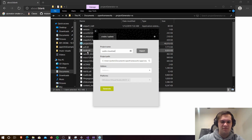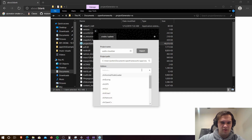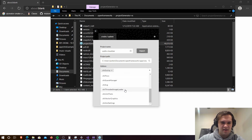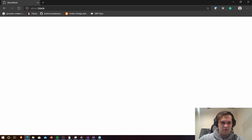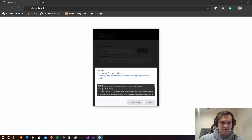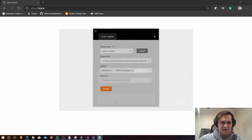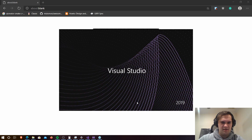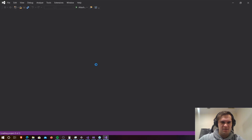We want ofxEasing and ofxGUI manager. Now that we've got those we can hit generate, and then we'll be able to open it up in the IDE. For me this will open Visual Studio 2019.